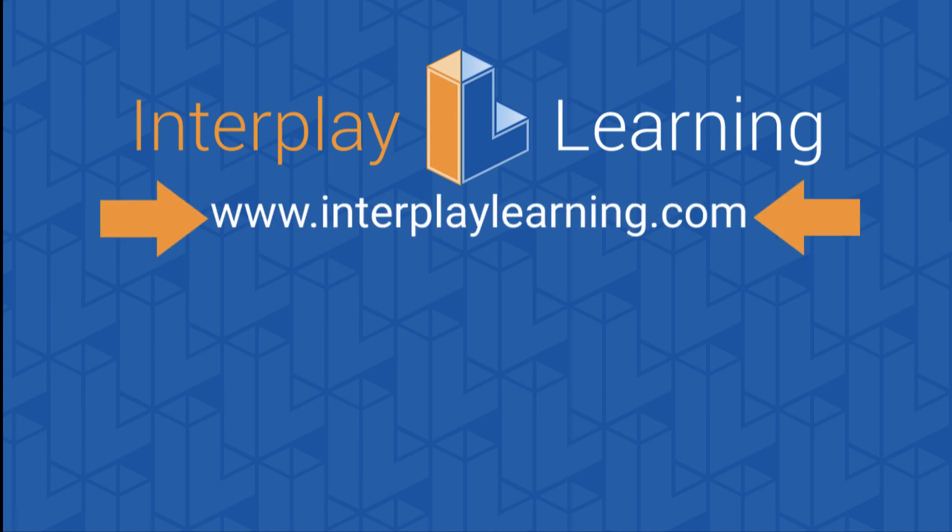To learn more about how the STP provides critical team training and helps you build an onboarding program at your company, please go to interplaylearning.com.